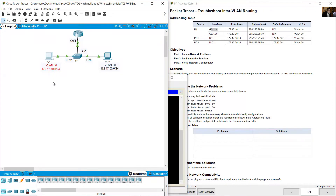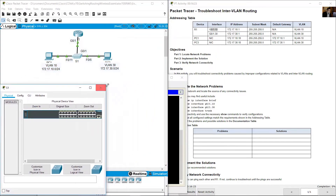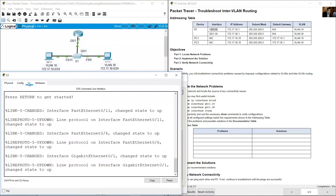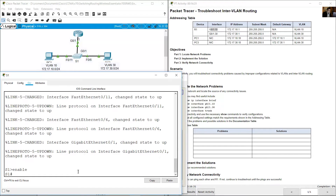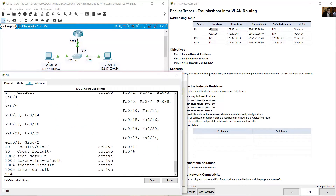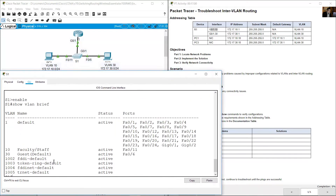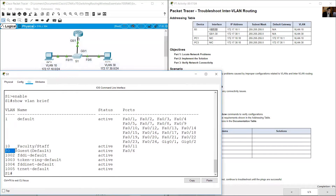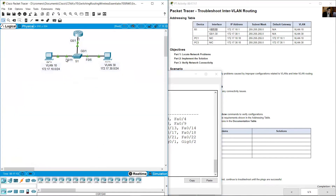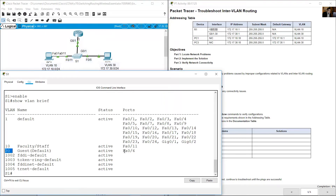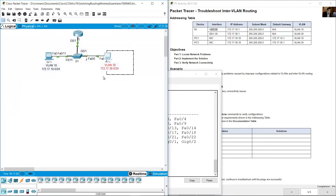PC1 configuration is okay. Now review S1 — that is the next step. Go to the command line interface and enter enable to enter privileged exec mode. Use show vlan brief. You can see VLAN 1, VLAN 10 (Faculty/Staff), and VLAN 30 (Guest). FastEthernet 11 is in VLAN 10 — very good. FastEthernet 6 is in VLAN 30 — very good.